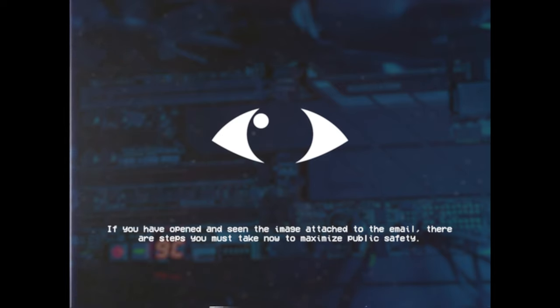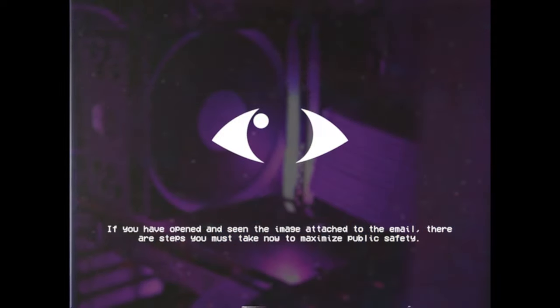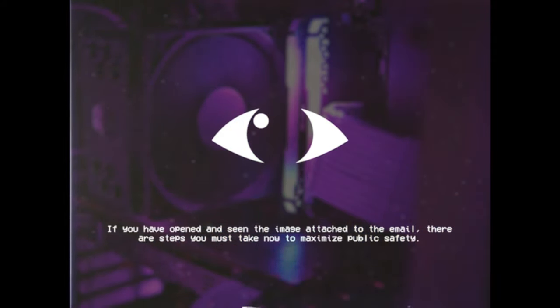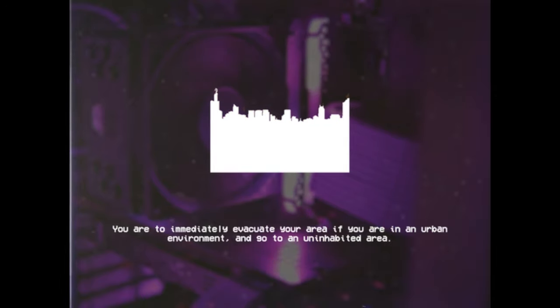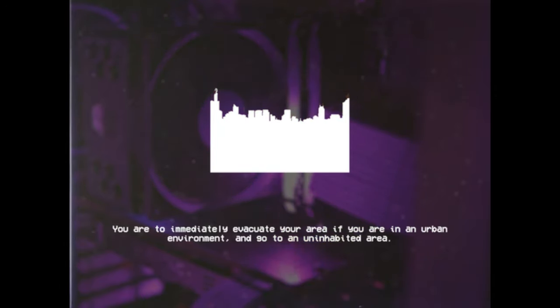If you have opened and seen the image attached to the email, there are steps you must take now to maximize public safety. You are to immediately evacuate your area if you are in an urban environment and go to an uninhabited area.